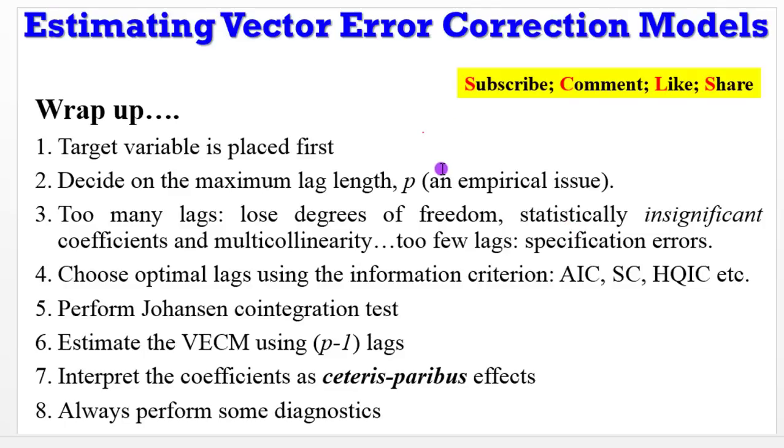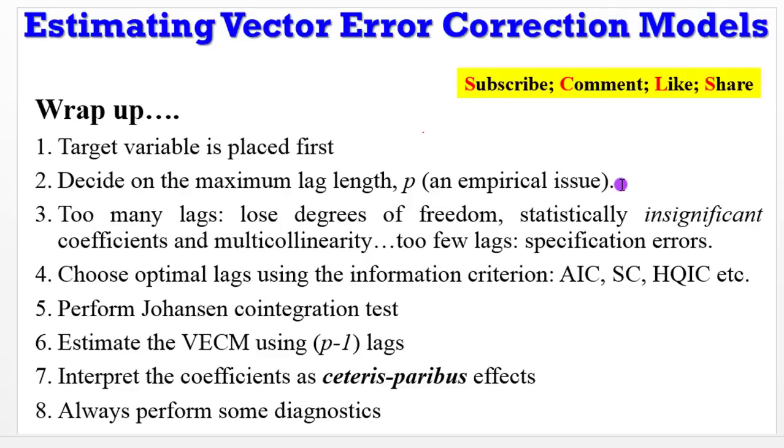To wrap up this part one, remember the target variable is placed first. Determining the maximum length is an empirical issue that will depend on the structure of your data. If you have monthly data or quarterly data or weekly data or yearly data. So you cannot arbitrarily determine lags. If you do that and you put too many lags, you will lose degrees of freedom. Your coefficients may turn out to be statistically not significant, and you may end up having multicollinearity. Again, if you have too few lags, it could lead to specification errors.